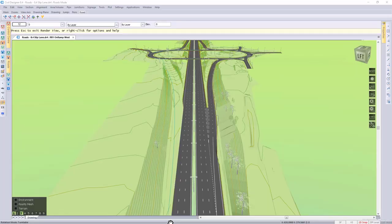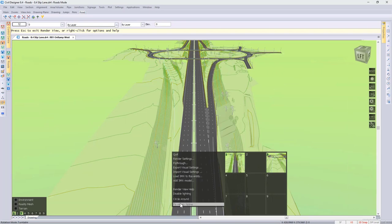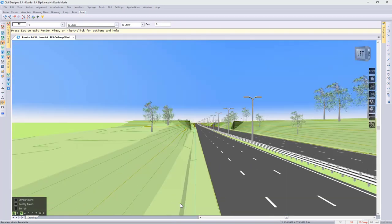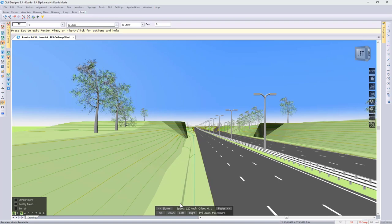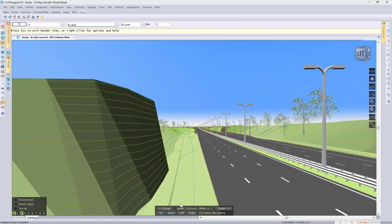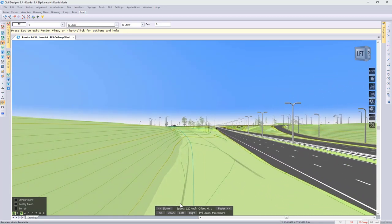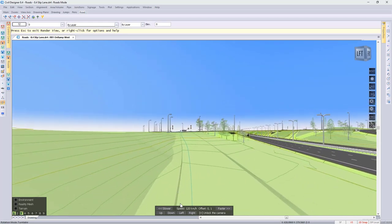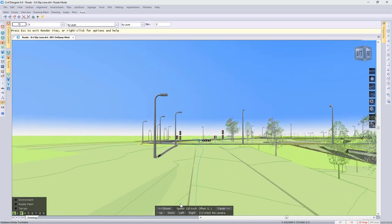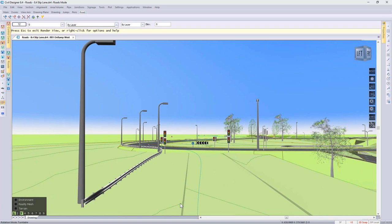Thank you Charles, good afternoon everyone. Welcome to the road session of today's webinar. We have had numerous requests to show how to design a slip lane or on and off ramps. So today we're going to be using some of the newer road rehabilitation functionality to do this. The objective is to add additional lane width to the main road and then treat that additional width as a slip lane or off ramp onto the adjacent interchange. At the interchange we will design a junction, then we will make changes to the slip lane and the junction will dynamically update.